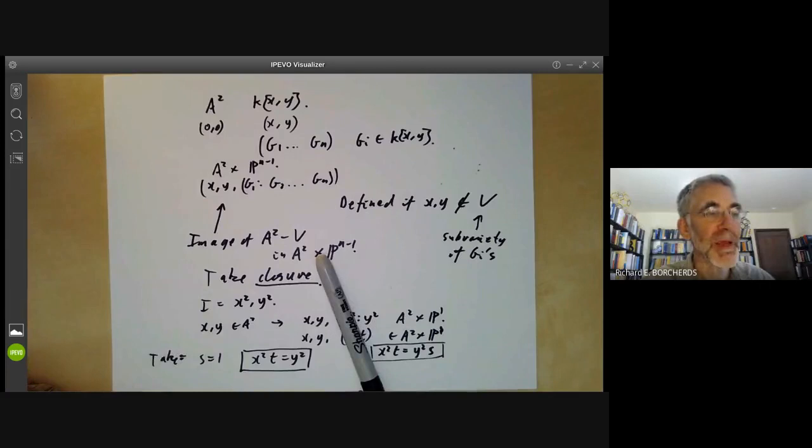The next lecture will be on another sort of birational map called the flop.